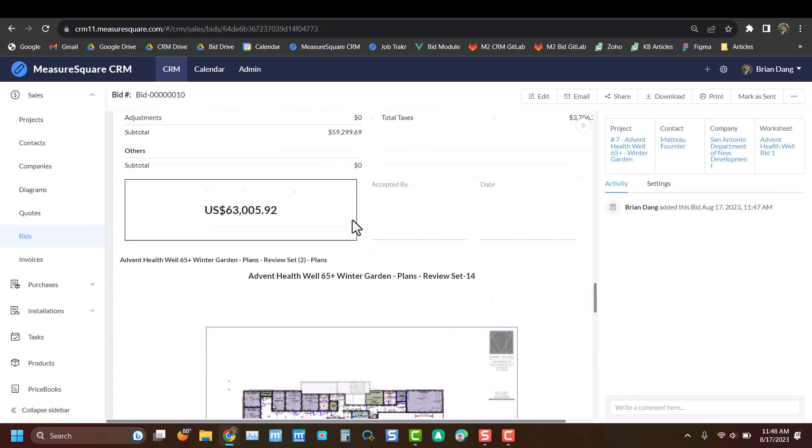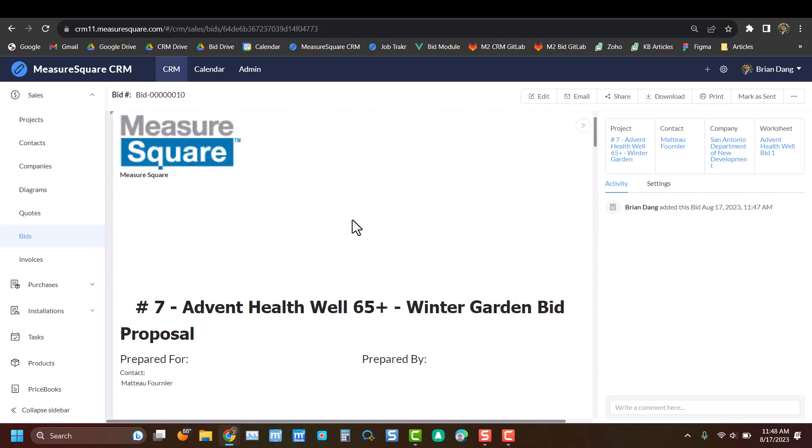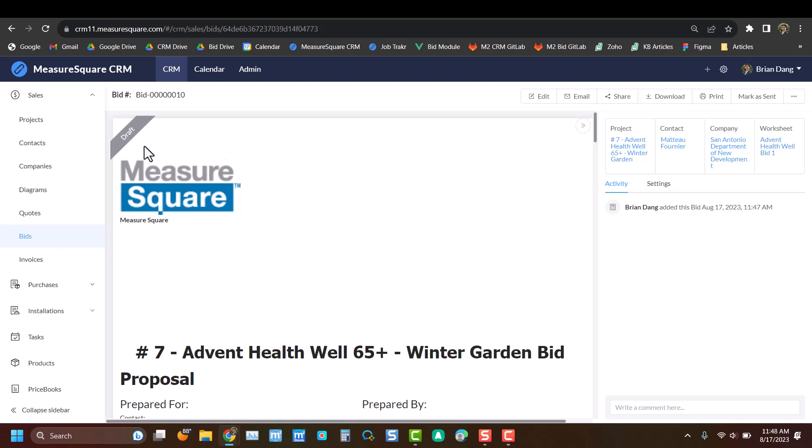By scrolling back up to the top, we can see that on the top left corner, there's a ribbon labeled Draft. This ribbon will track the status of our project as we send it out and it eventually gets assigned.